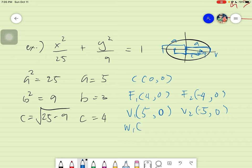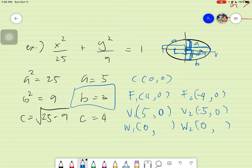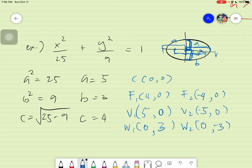Our co-vertices also have two values. For co-vertices, instead of x changing, what changes is the y-axis. The x will stay the same. The co-vertices are b units up and b units down. So we have coordinates (0, 3) and (0, −3). You can now plot these points and create the ellipse to fully graph your given.